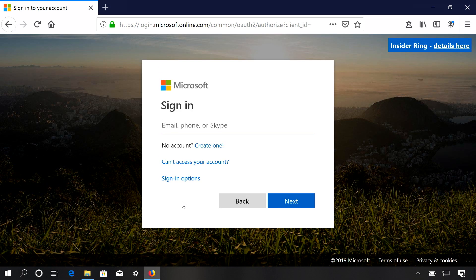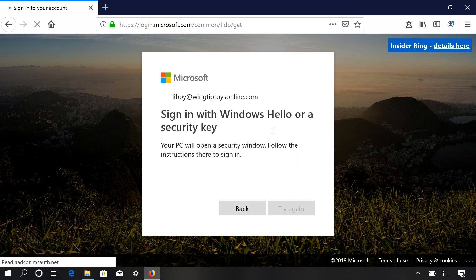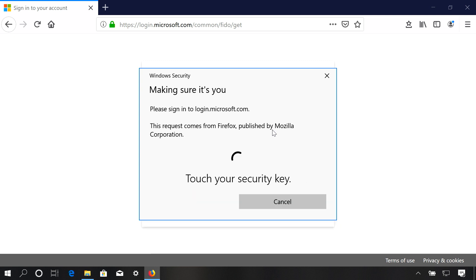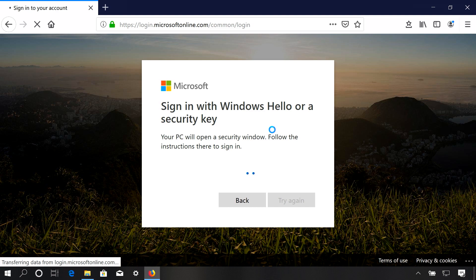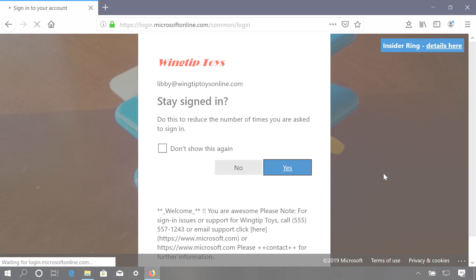If you're unable to use your FIDO2 key to log into a device using an Azure AD joined machine, you can also use your security key to log into a website and access your web resources. It's as easy as choosing the sign-in option of using a security key, entering your PIN, tapping your USB key, and you're signed in to all your Microsoft apps and resources.